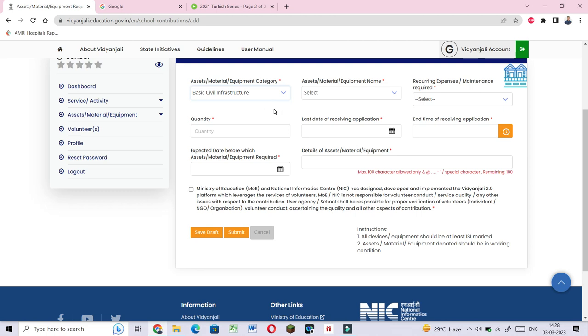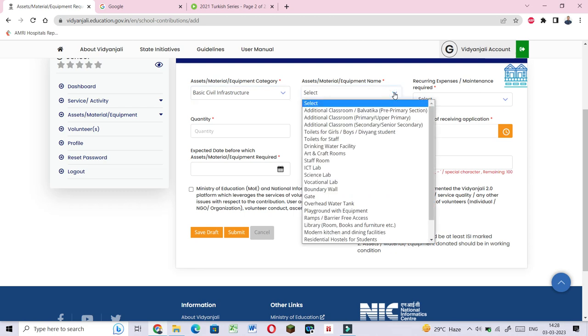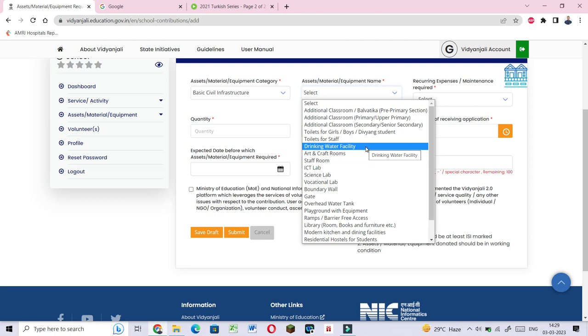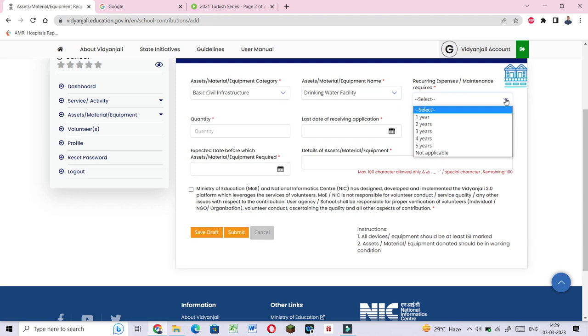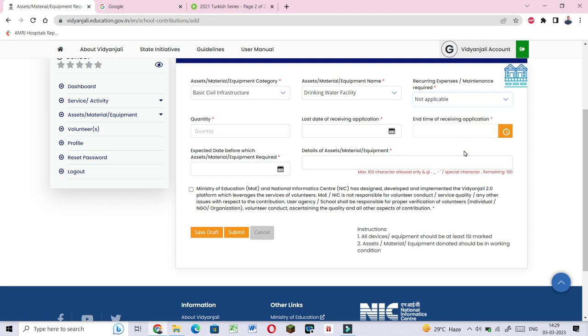For basic civil infrastructure, you can select recurring expenses or maintenance required. Recurring expenses are not applicable. You can work on drinking water facilities and enter the quantity here and low detail.